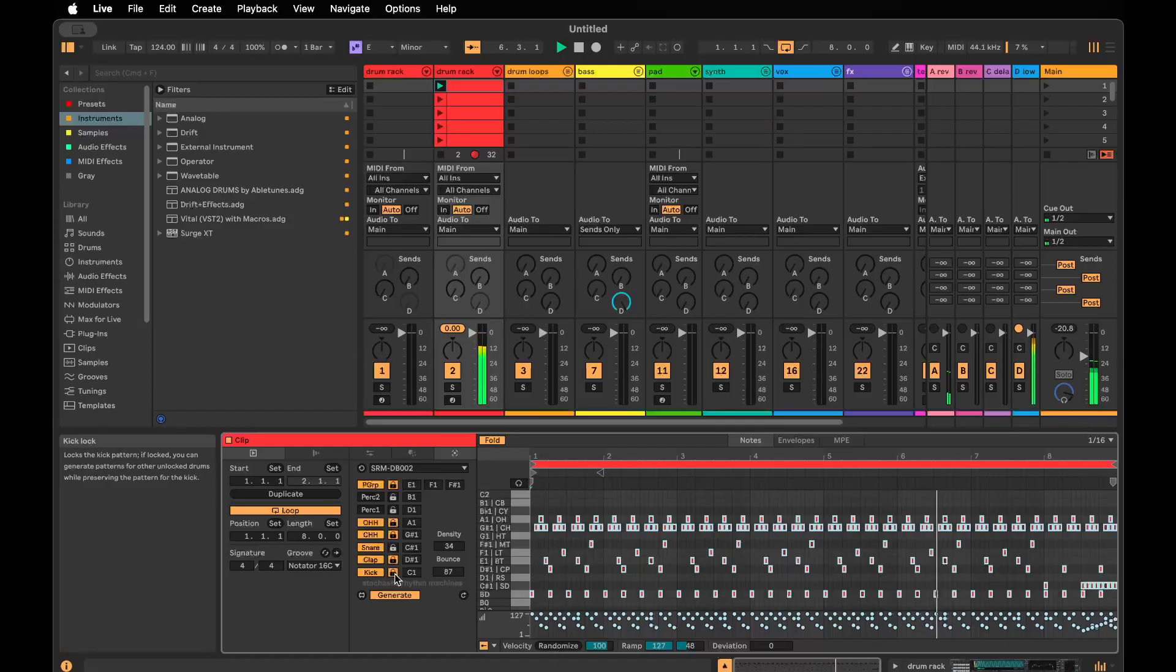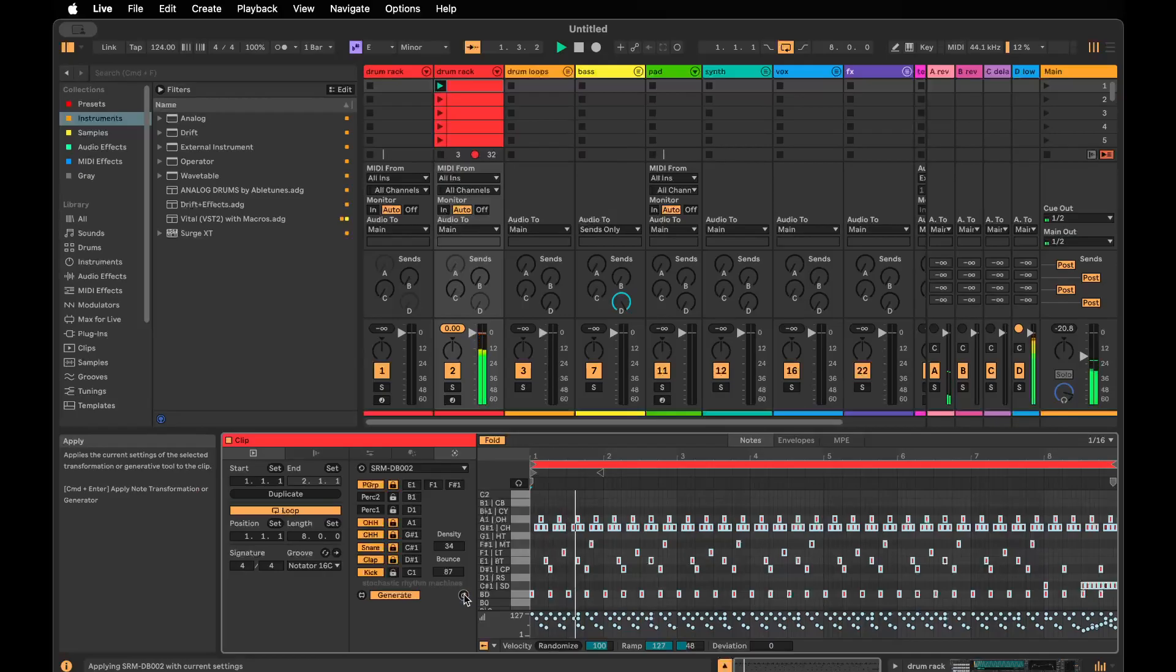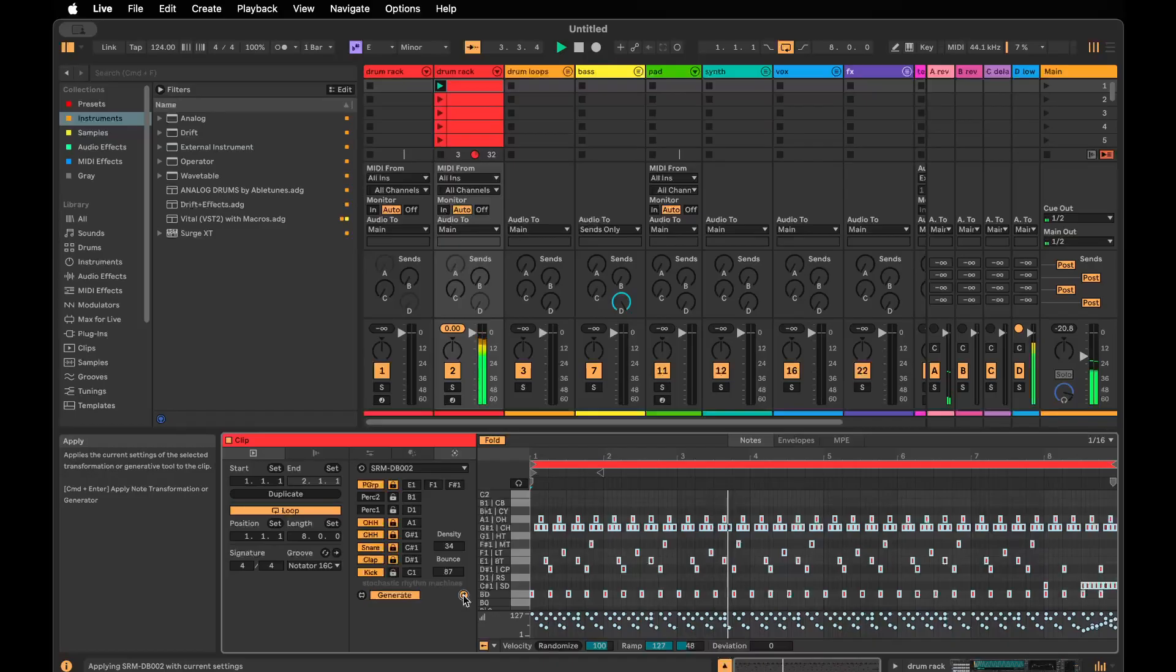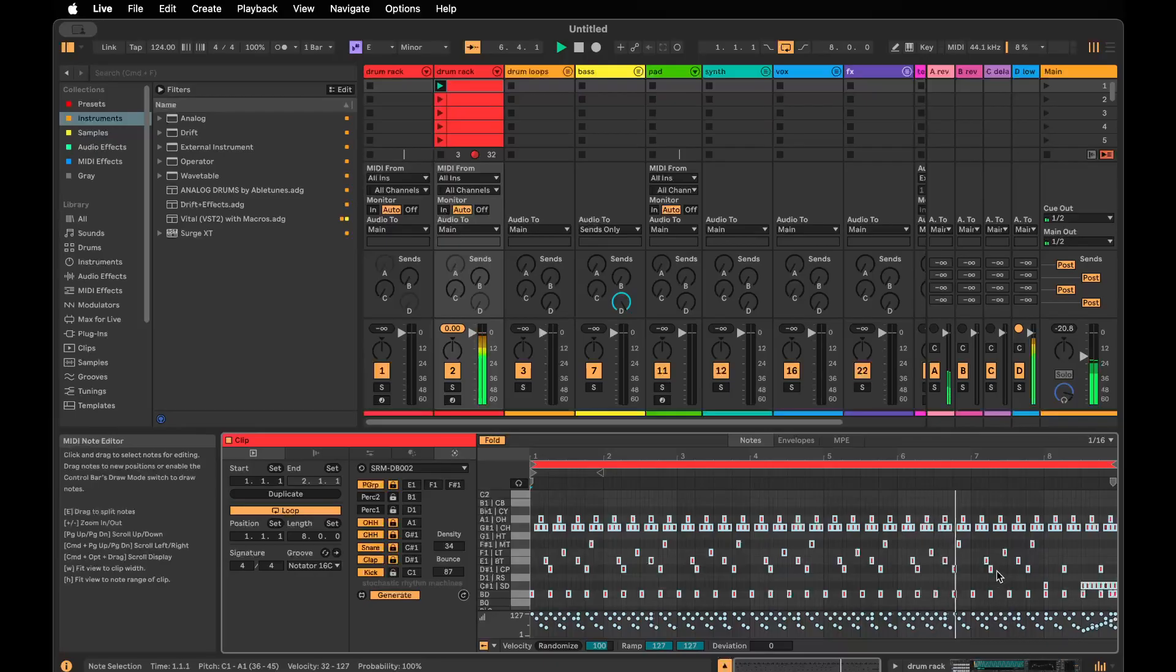For example, we could unlock that. Let's lock everything but the kick and try to generate it a few times. It's not super frequent. There's a turnaround now—that's probably gonna really compete with our snare drum, but we can listen to that.